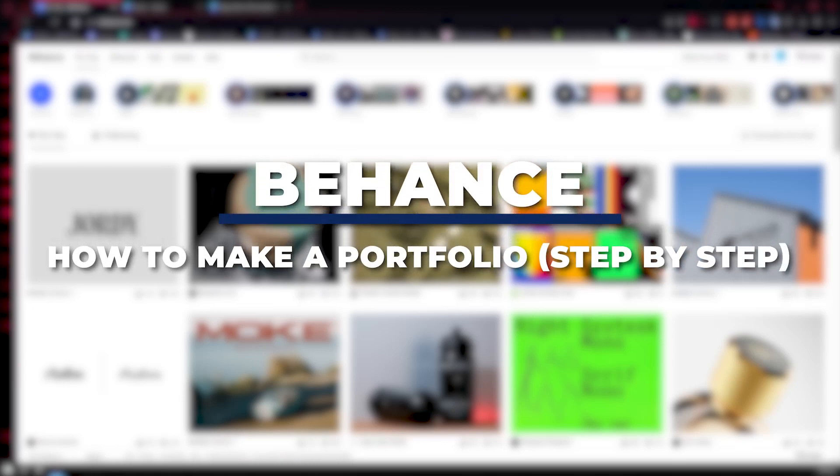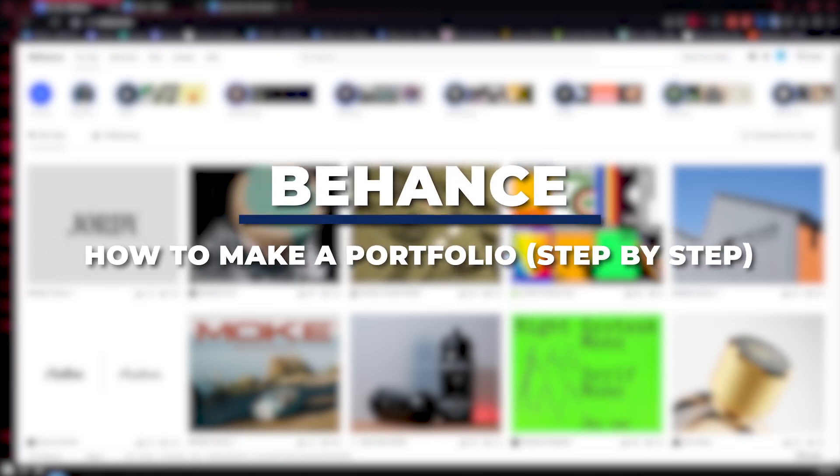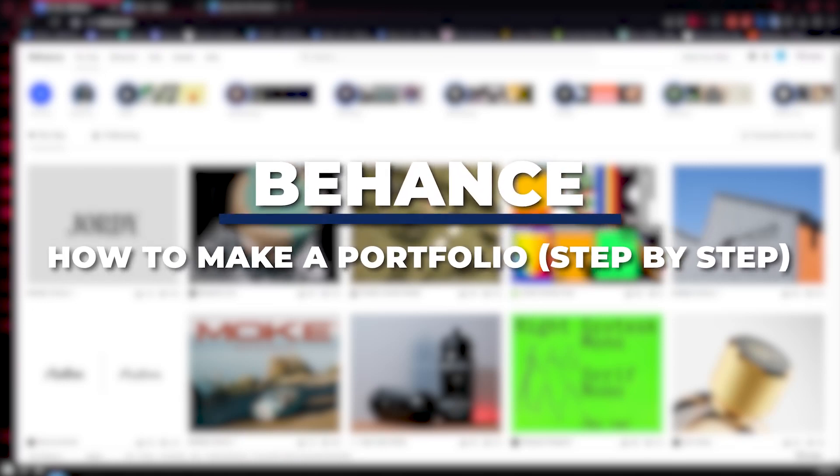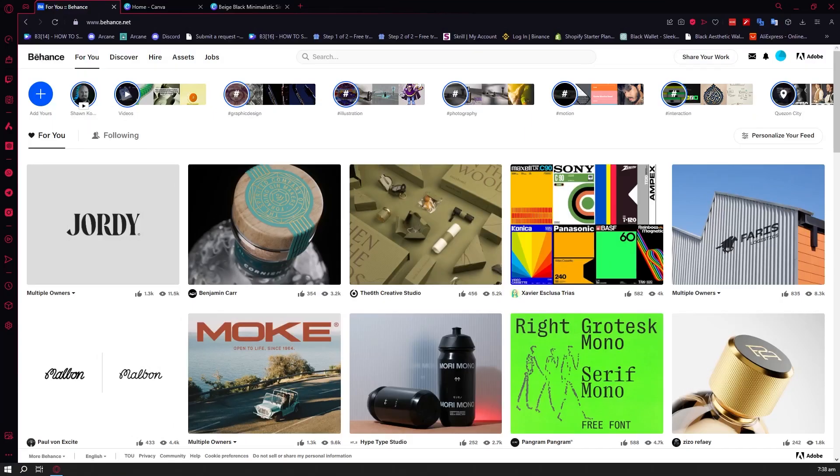Hey guys, I am Kyle and in today's video I am going to show you a step-by-step tutorial on how you can make your portfolio in Behance.